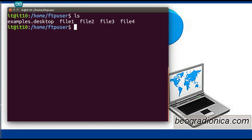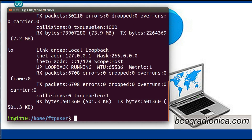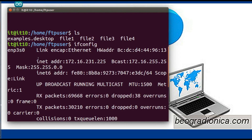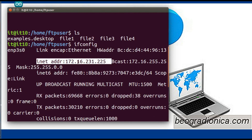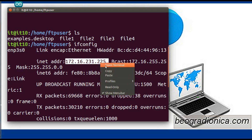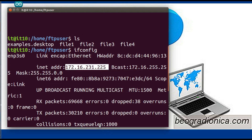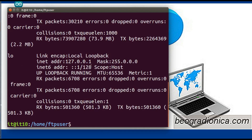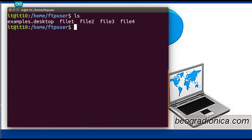Now we will connect to the FTP server using a client. For the client to connect to the FTP server, it needs the IP address of the server. To get the IP address, the command is ifconfig. Check the IP address of your system — in my case the IP address is 172.16.231.225. Copy this IP address, as the client will need it to connect to the server.